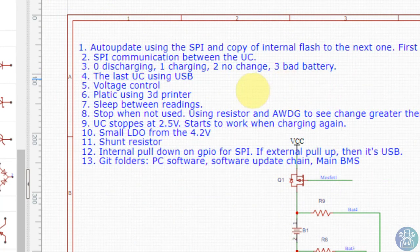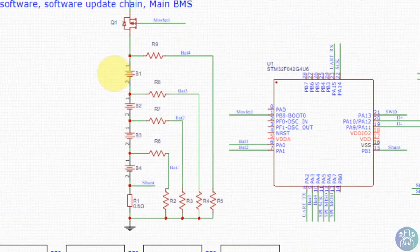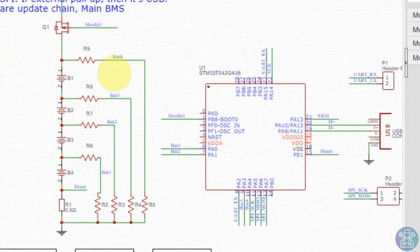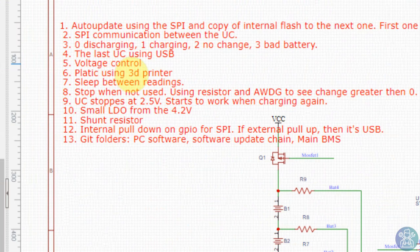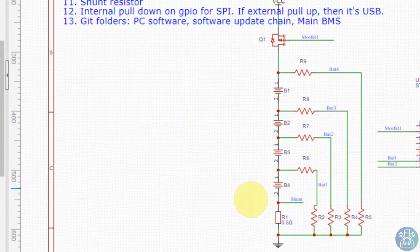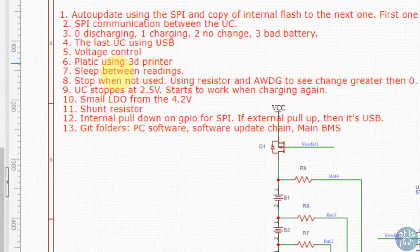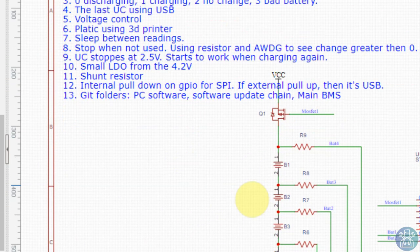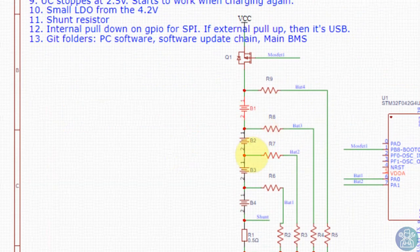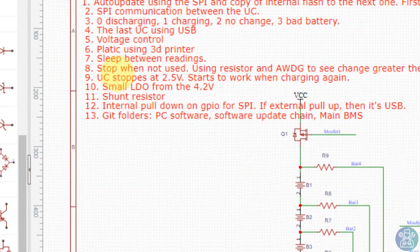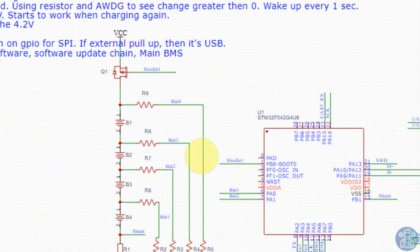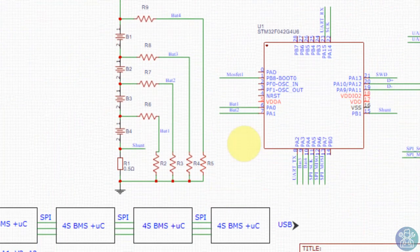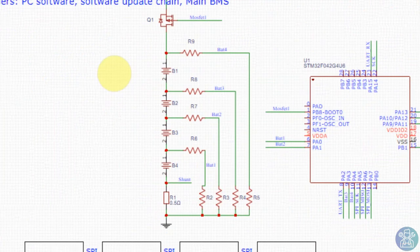The last microcontroller has USB, so we said that we'll do that. We can do voltage control so we can know exactly what is the voltage to each device. Plastic using 3D printer - we can also build a plastic case for this. Sleep between readings so the microcontroller doesn't have to be always on. Let's say if we measure every second, then we can put the microcontroller in sleep. That will save also a lot of energy.